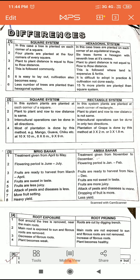Last point: in the square system, fewer trees are planted than in the hexagonal system. In the hexagonal system, 15% more plants are planted than in the square system, because in one hexagonal unit there are 7 plants and in one square unit there are only 4 plants.